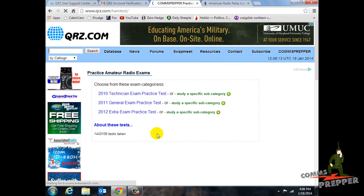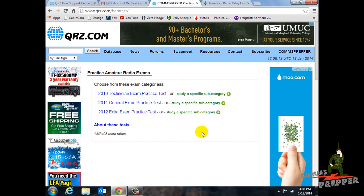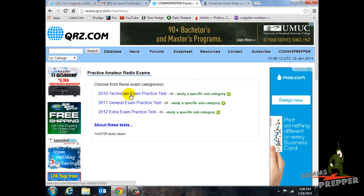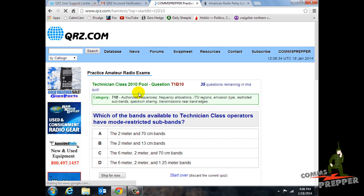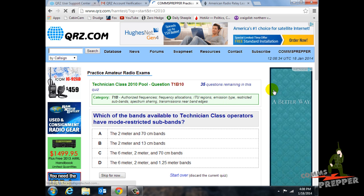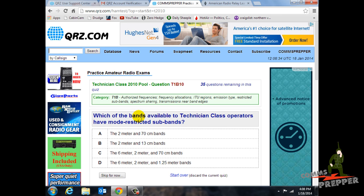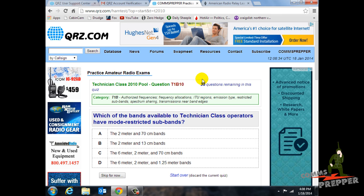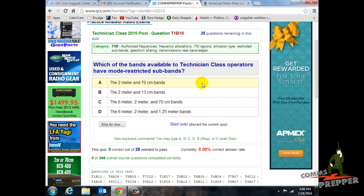The question pools are actually published publicly, so the questions you'll get here on this practice exam are the exact same questions you're going to get when you go to take your test. So we'll go ahead and start here with the 2010 Technician exam practice test — the questions are from 2010 but they're still valid. Now it's going to begin asking you the questions. On test day you're going to get 35 questions, and this is pulling from the Technician pool.